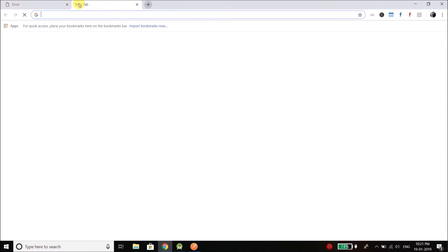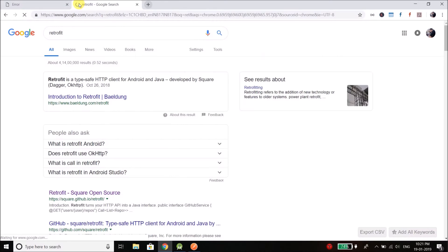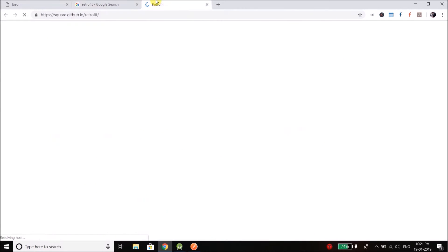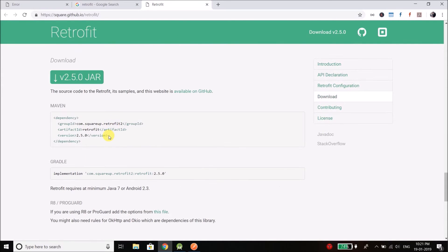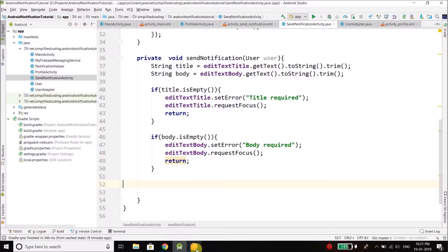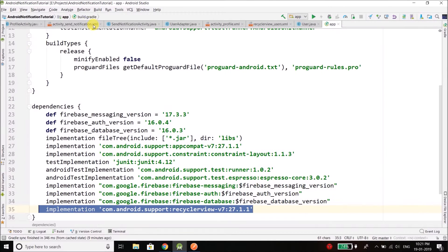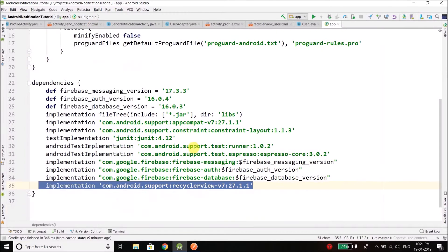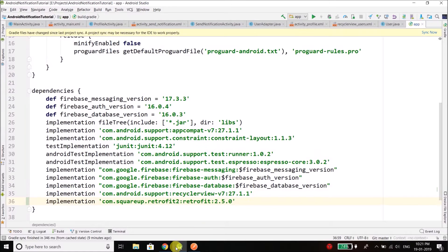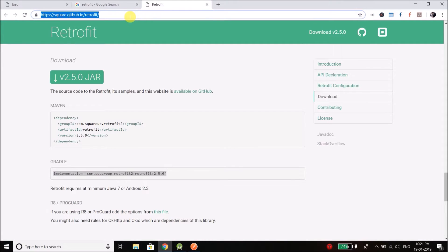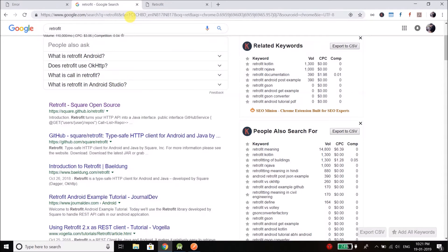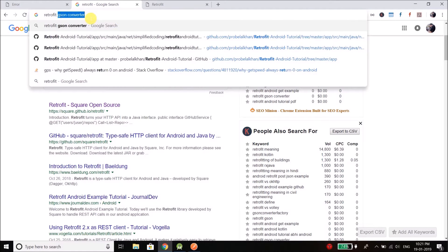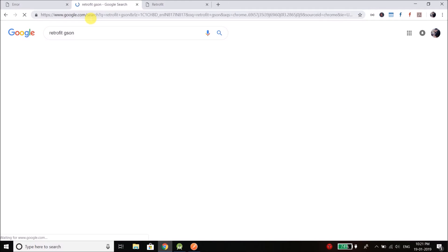So what we will do is go to Google and search Retrofit. Now go to downloads and we need to add this line into our app level build.gradle file inside dependencies block. So I will add it here. And one more thing I need is Retrofit JSON, it is a converter factory that is needed to convert the JSON response automatically.